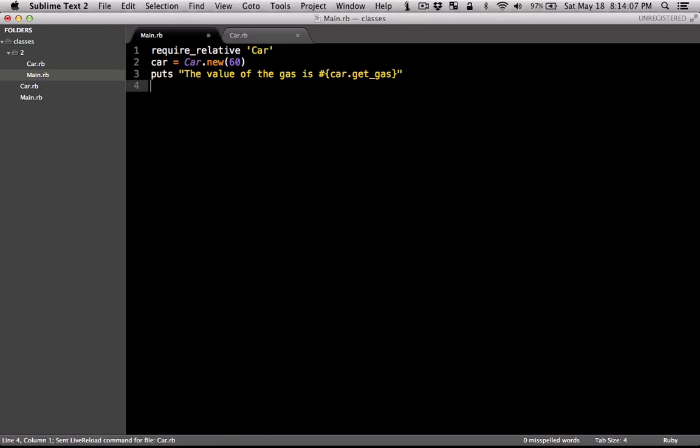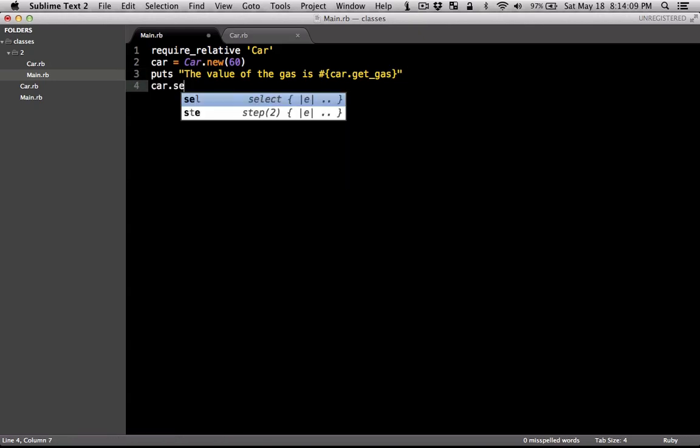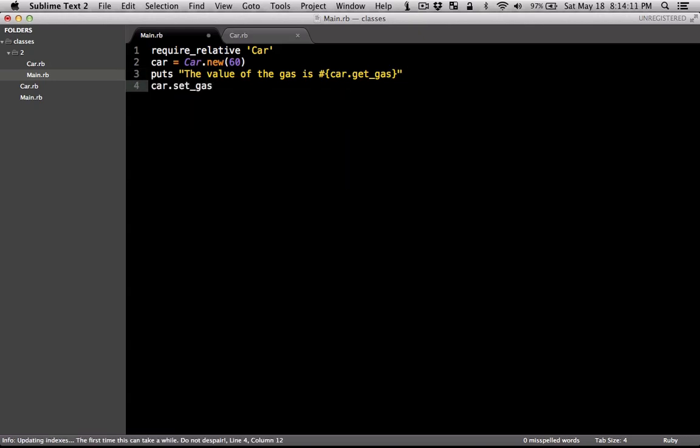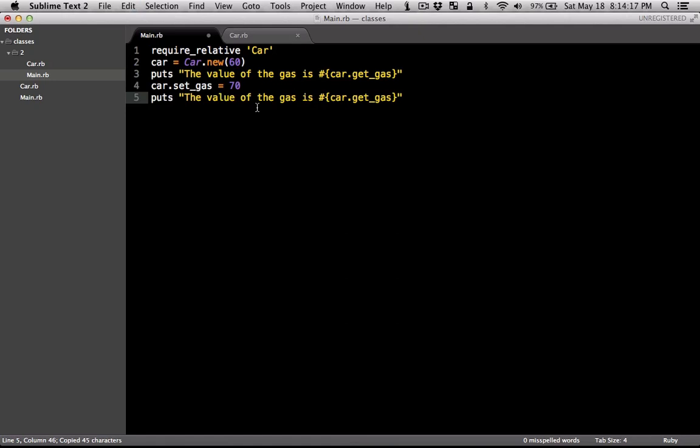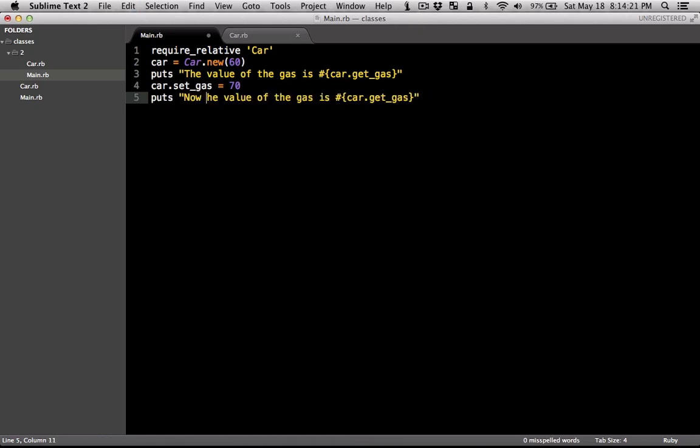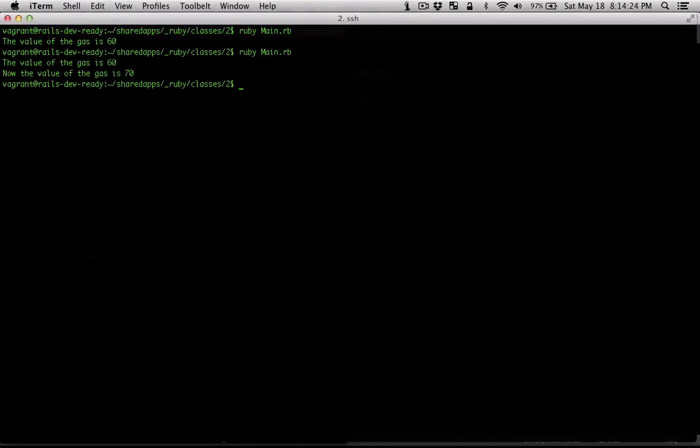In here, now, I'm going to set the gas value, say to 70. I'm just going to copy this again so that we can see the difference. Now the value of the car, now we expect it to be 70. So that works fine too.